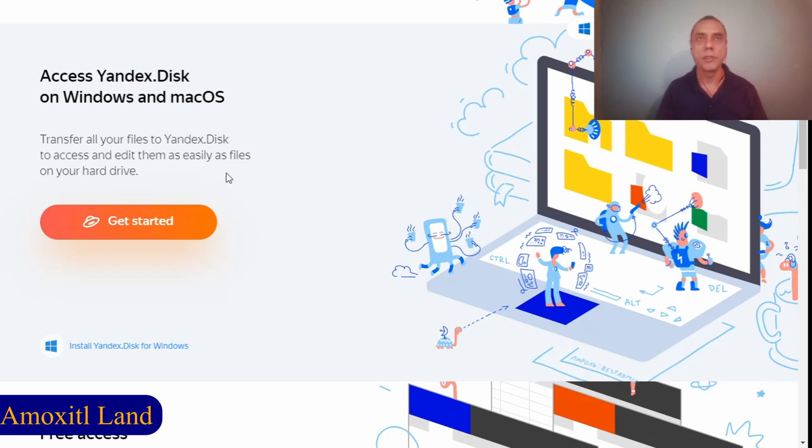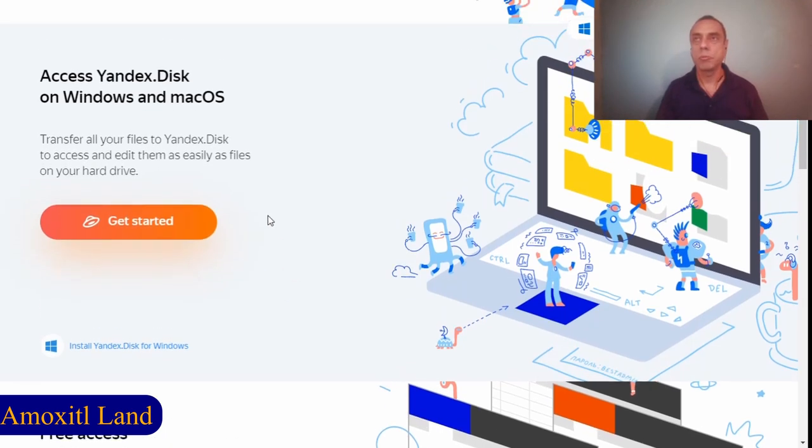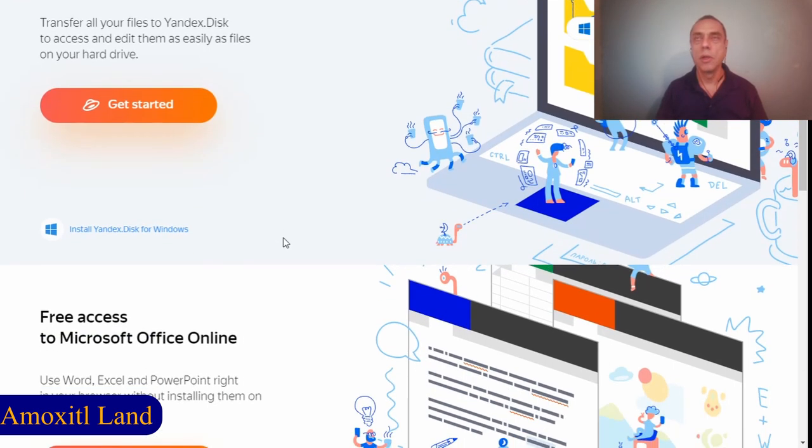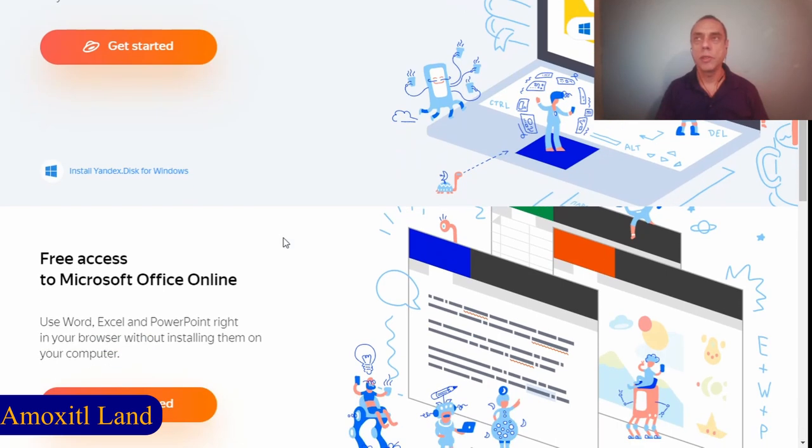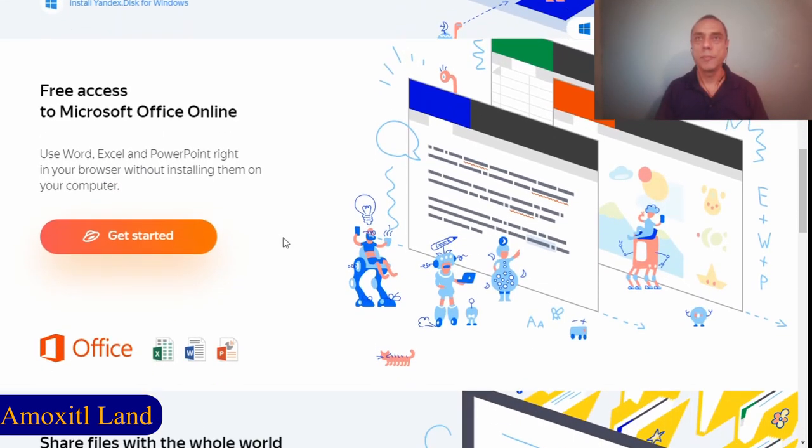Any other files that you store will count against your quota, but 10 gigabytes is a lot of space if you're storing simple documents like Word documents, Excel spreadsheets, or something like this. It will be plenty of space for storing them.